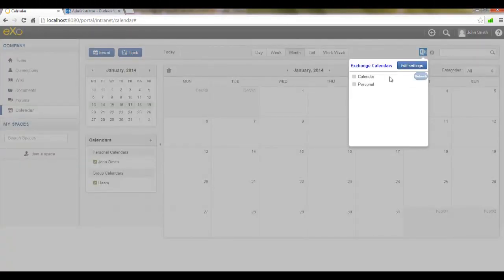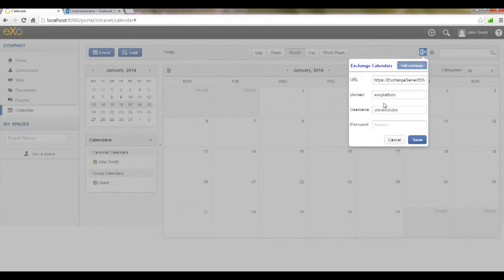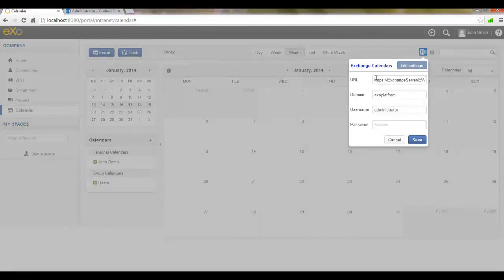The Exchange service URL, the Exchange domain name, the Exchange user account, and of course, the user password.